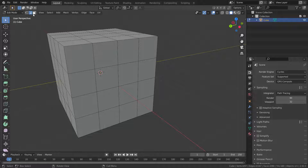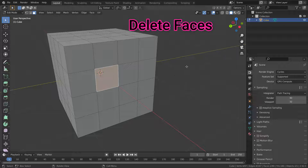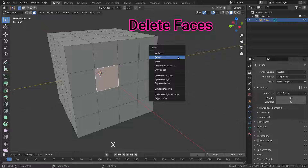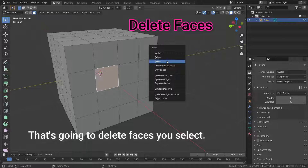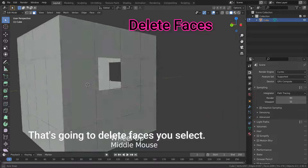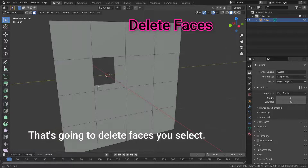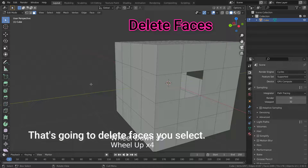Let's switch to face selection mode and select this face. Press the X key and then press the Deleting Face option. That's going to delete the faces you select.